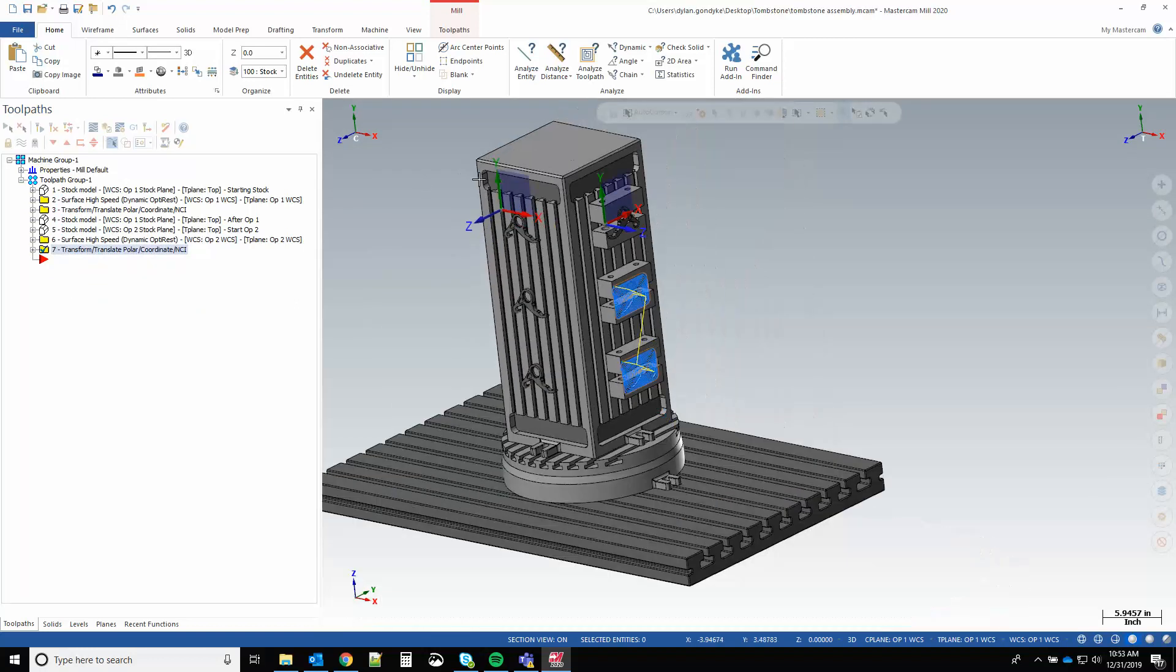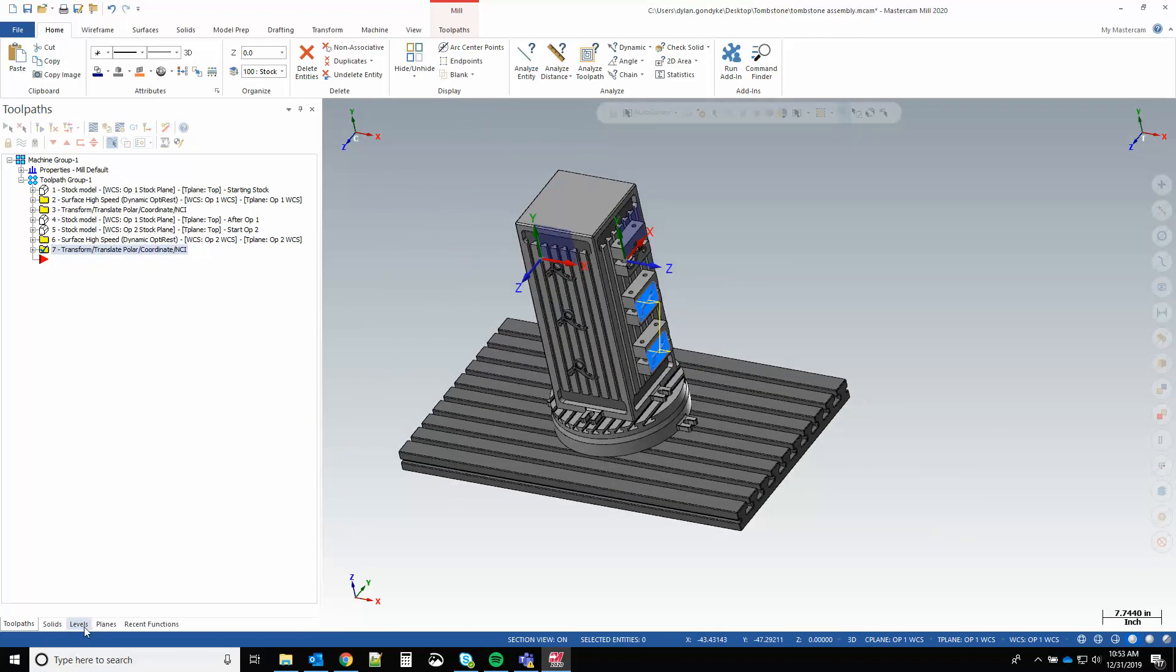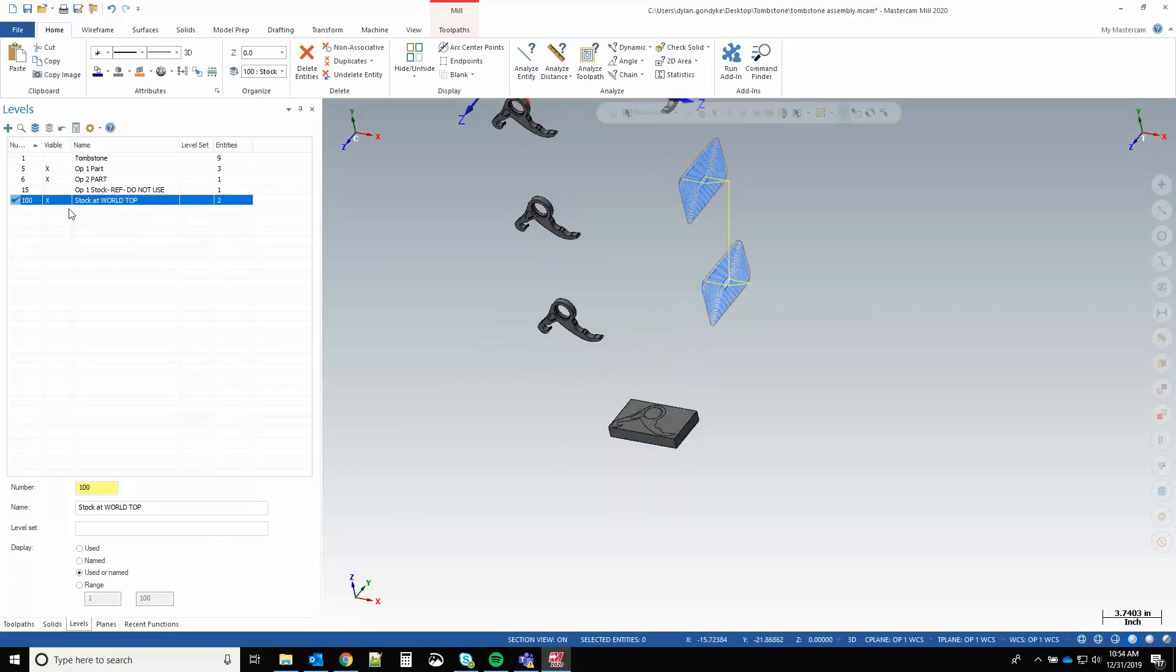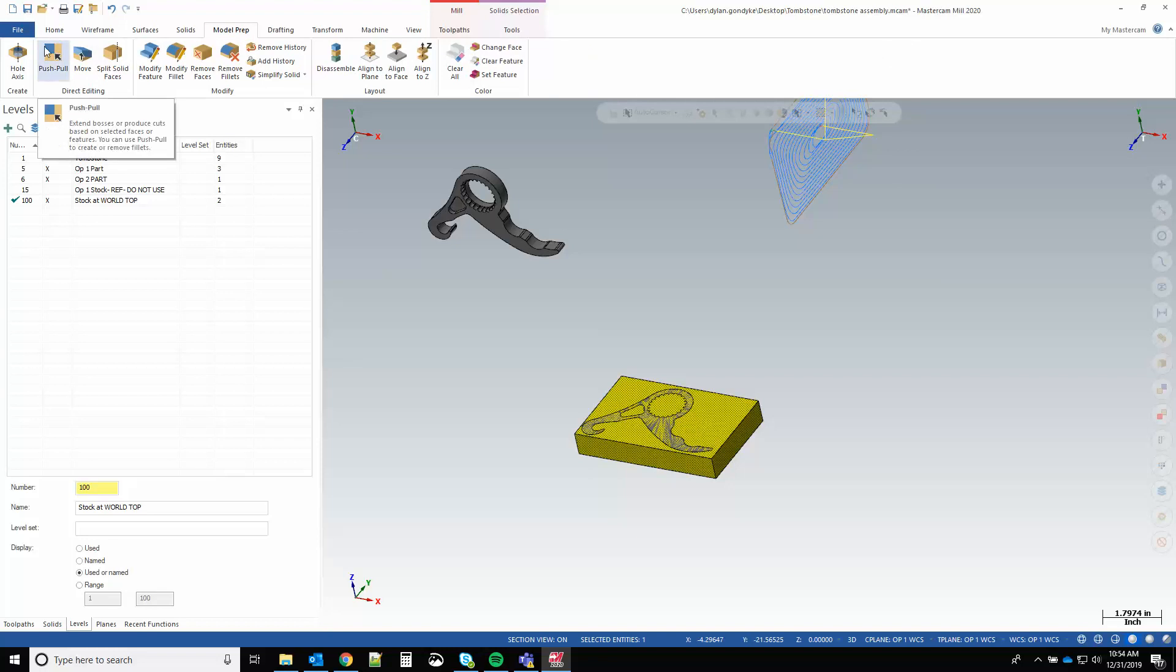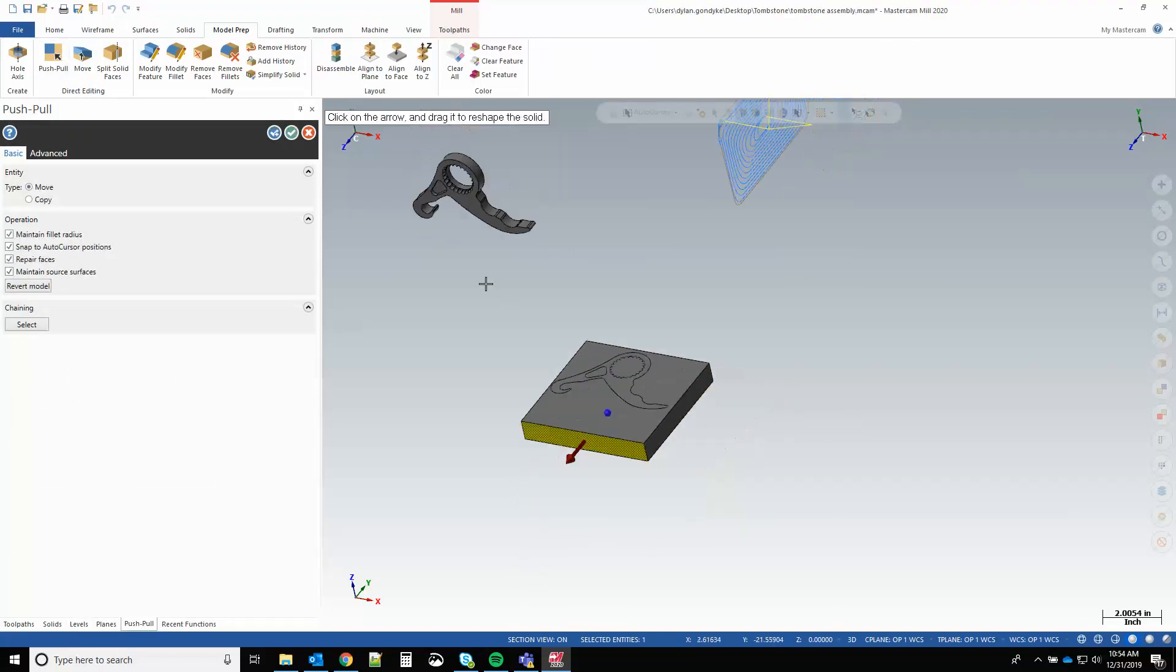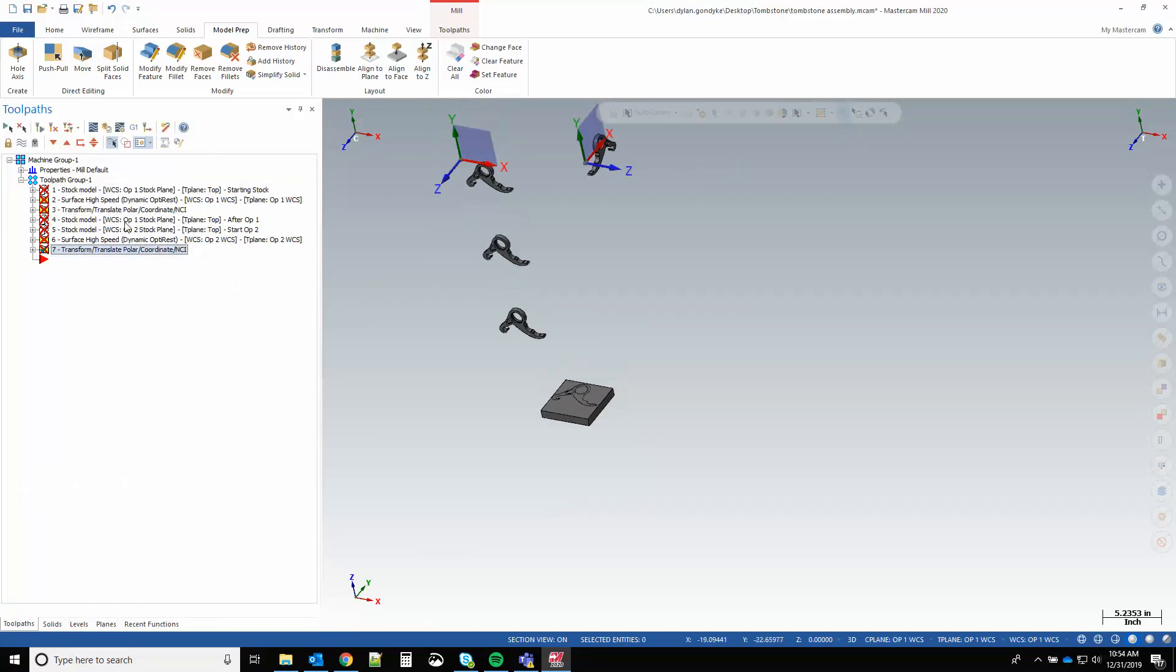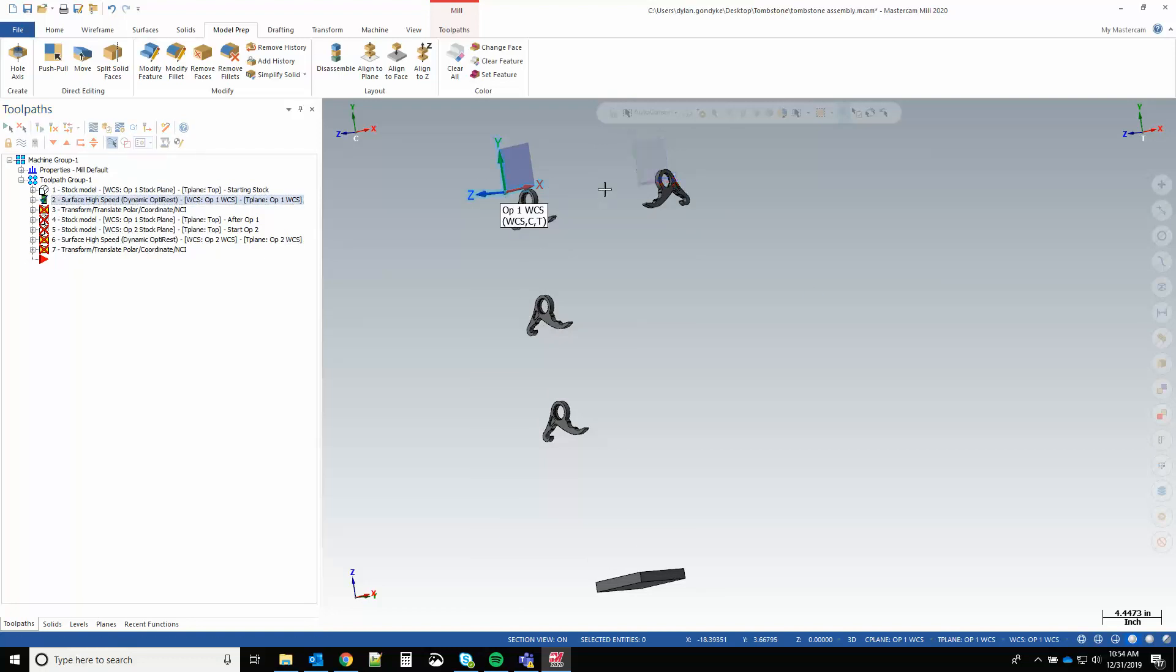So all of this is tied back to my single stock model on level 100. If I edit this body, if I model prep push pull the face out, if I ever change the stock, all of those operations will update accordingly. So let's generate this stock model. You can see that updated my first side. I'll regenerate that operation.